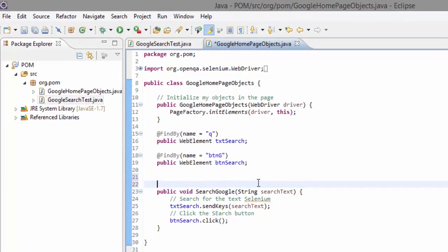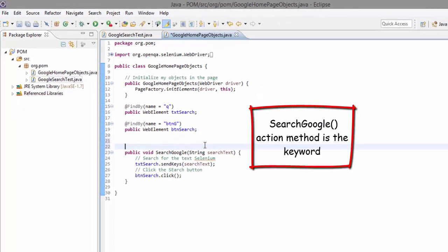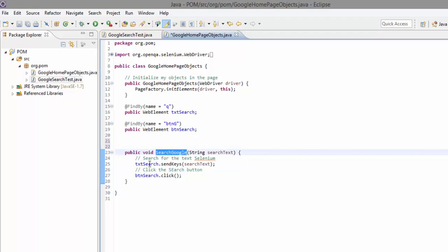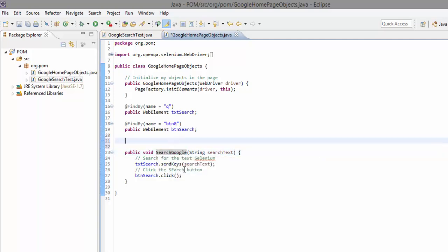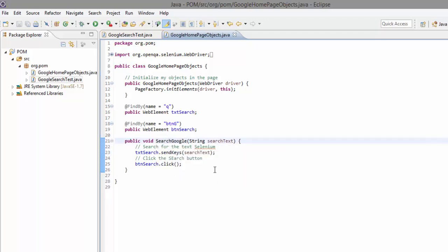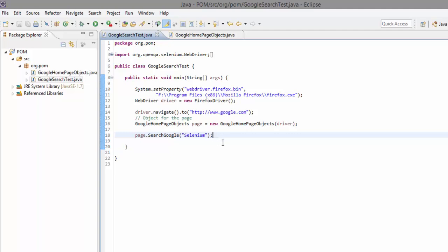So we have written a keyword. Remember the keyword-driven framework where we were discussing the types of frameworks? Right now this is a keyword. We can call this keyword 'searchGoogle' within our test framework anytime we need it. This searchGoogle method is generic enough to type a text and click the search button. This is the search functionality within the Google page, written as a separate method.